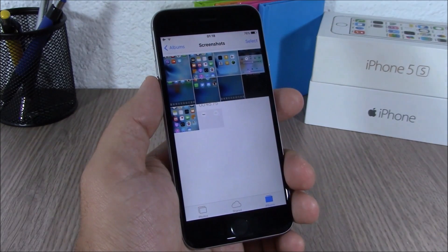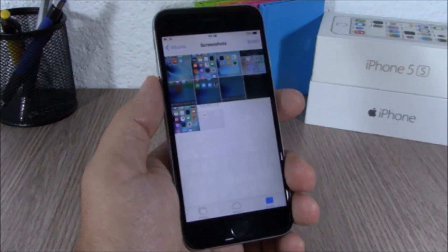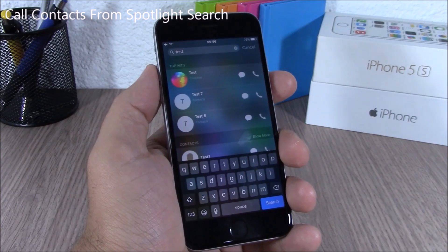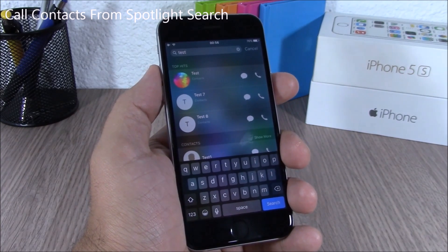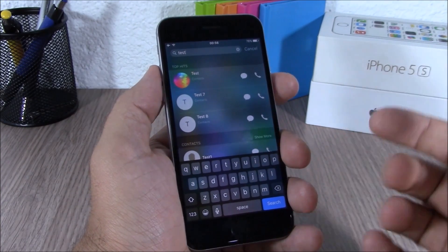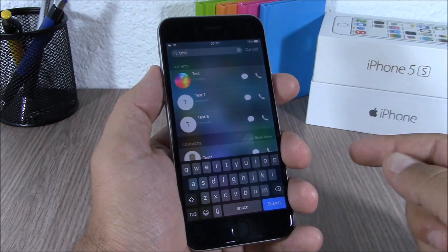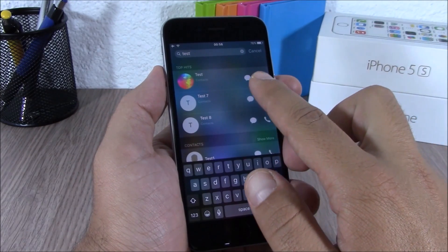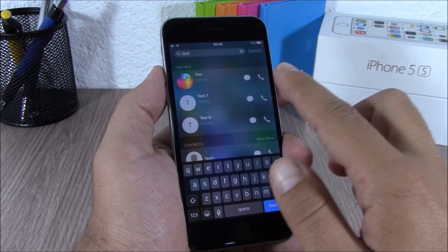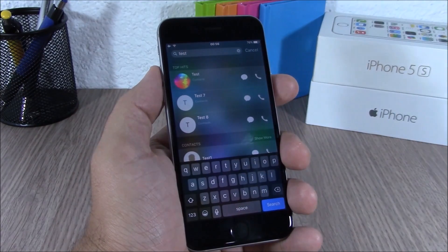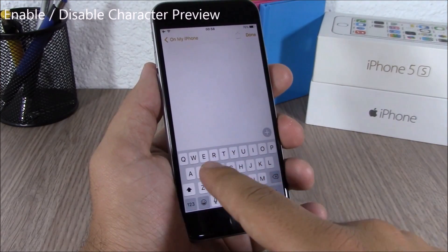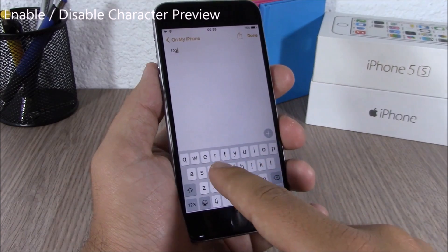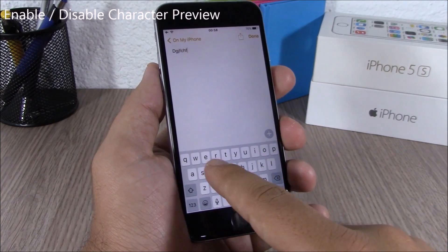On iOS 9, you can easily dismiss a picture on your camera roll simply by swiping it down. You can also call contacts directly from the Spotlight search — just search for the name of the contact and you can message them or call them directly.